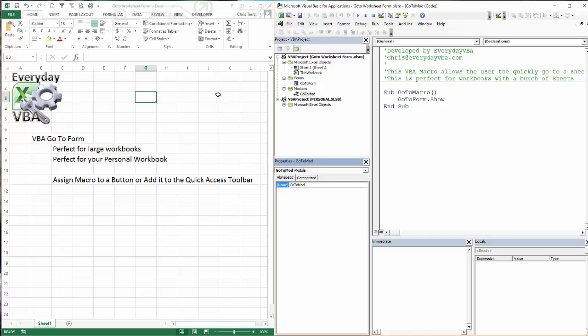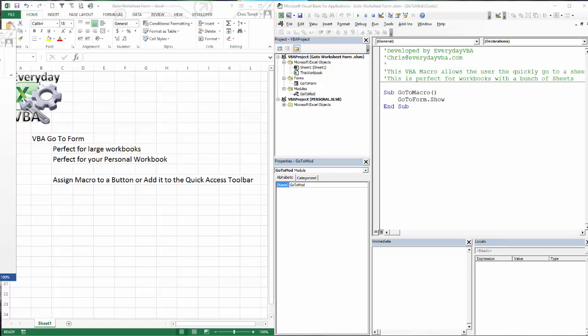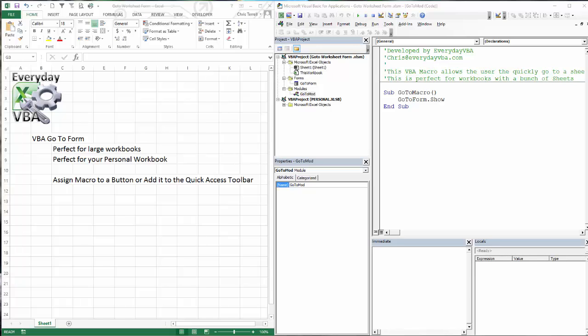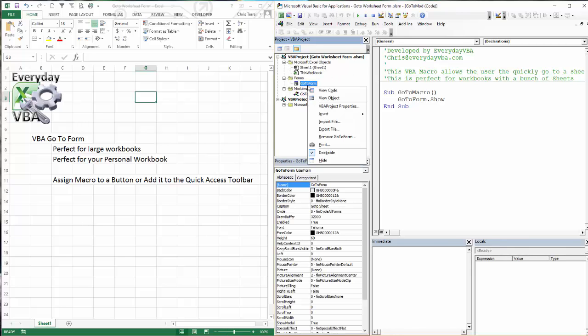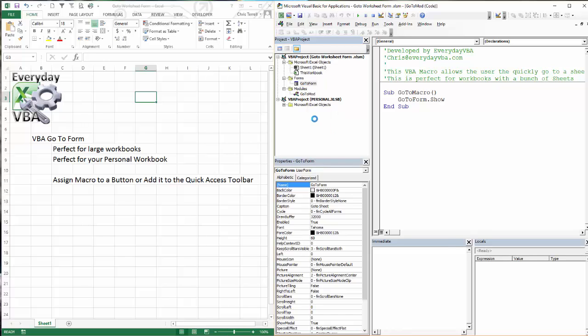So now that we got that done, we are going to export this form. First thing you do is right-click on the form. It's pretty simple. We're going to hit export.